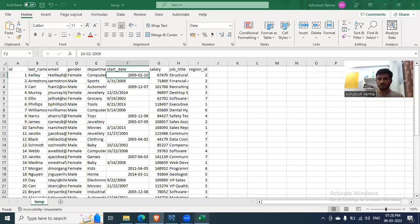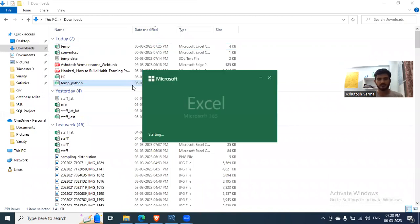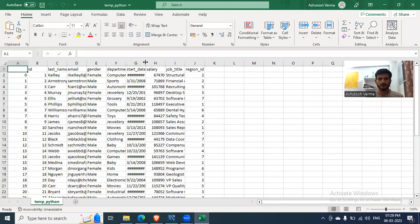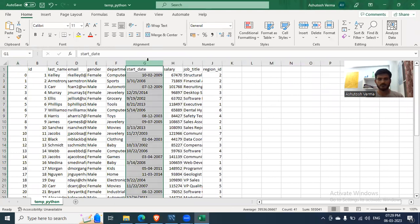Now I open this new file temp.python in this. Okay, it still did not work.